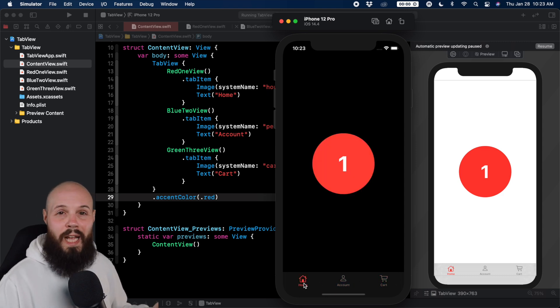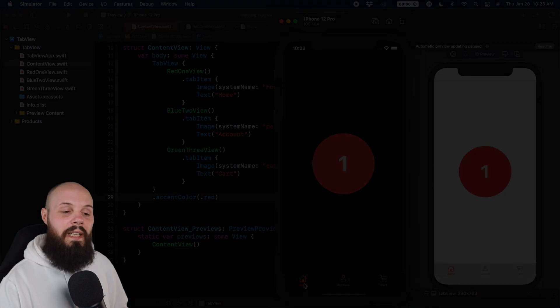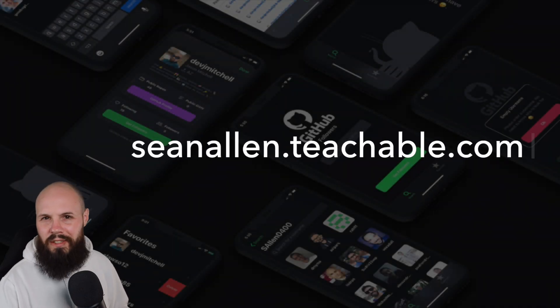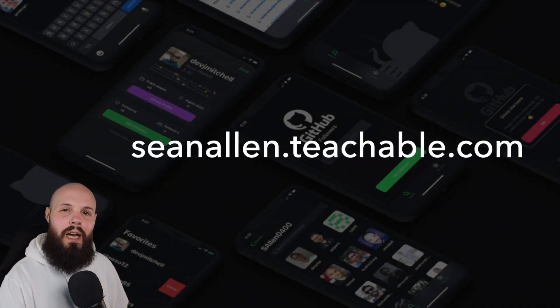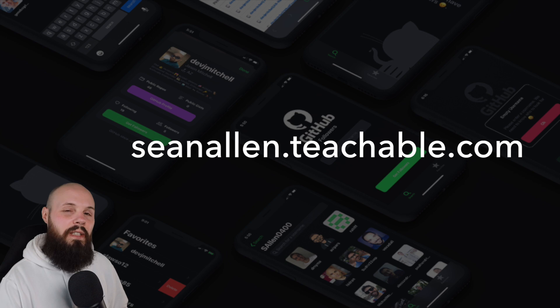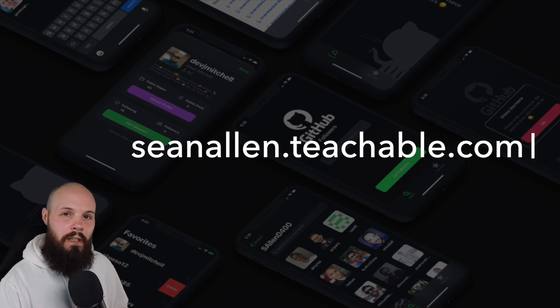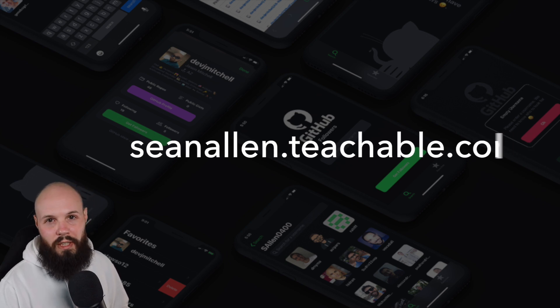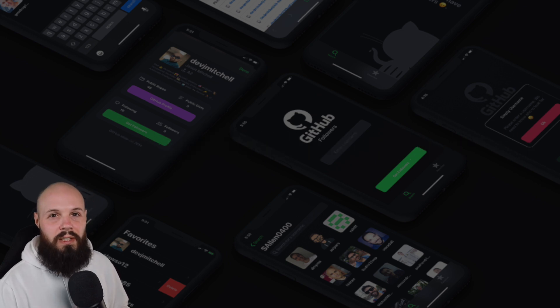So that's tab view in SwiftUI in a nutshell. If you enjoyed my presentation style, my teaching style, I started creating my own courses at seanallen.teachable.com. You can check it out there. Hope you enjoyed the video and we'll see you in the next one.